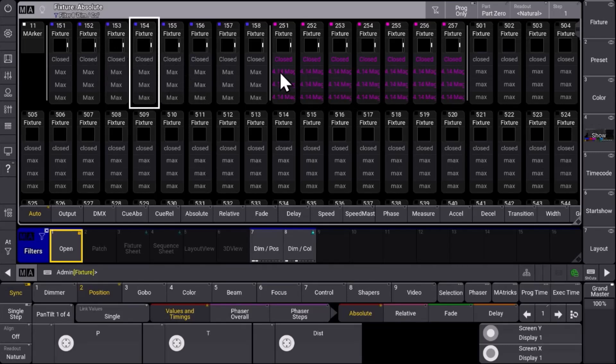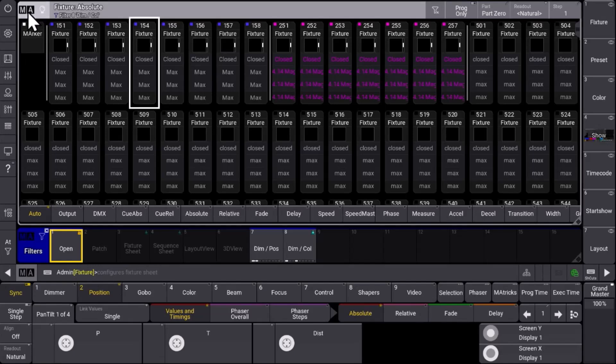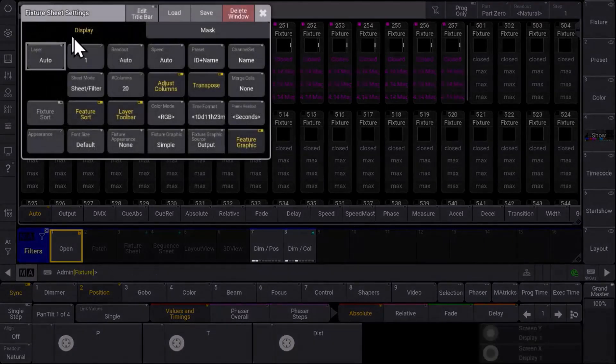As you can imagine you can store yourself a lot of different views with a lot of different information you want to see for your fixtures in this case. A very handy option you can find in the sheet options as well is the merge cells button over there.